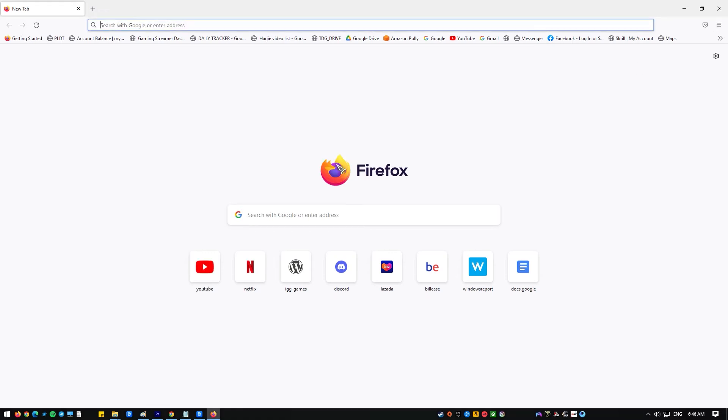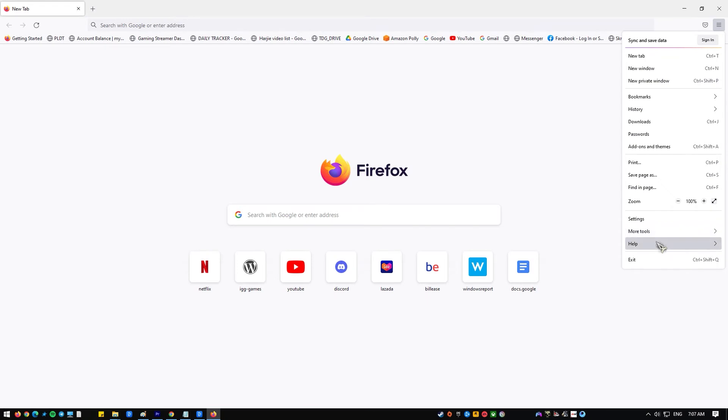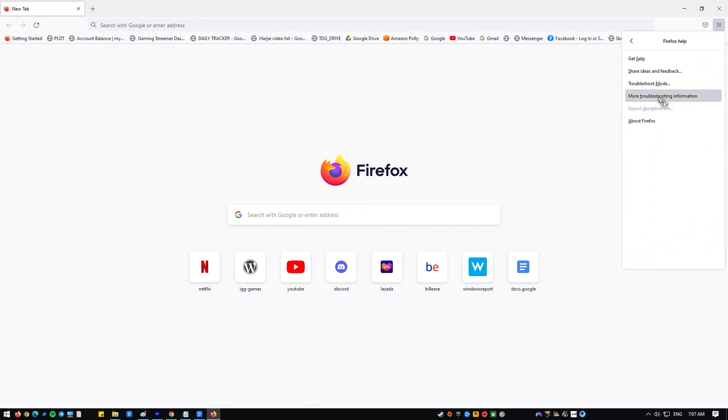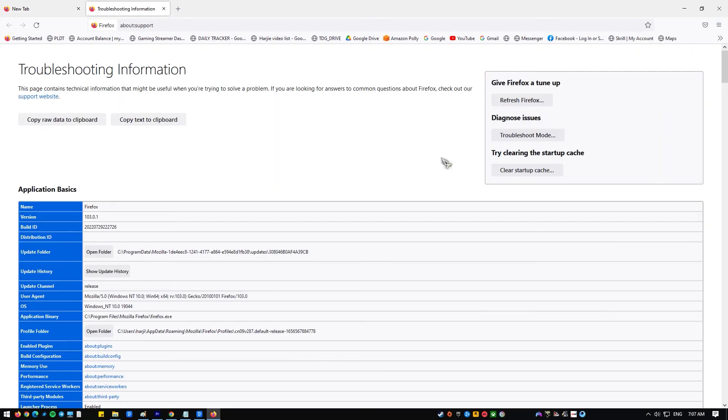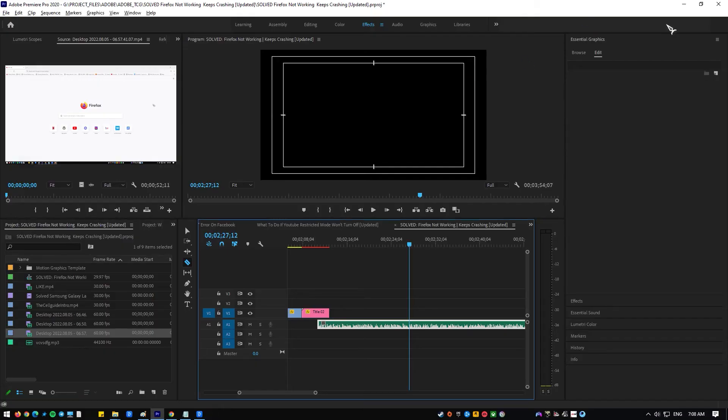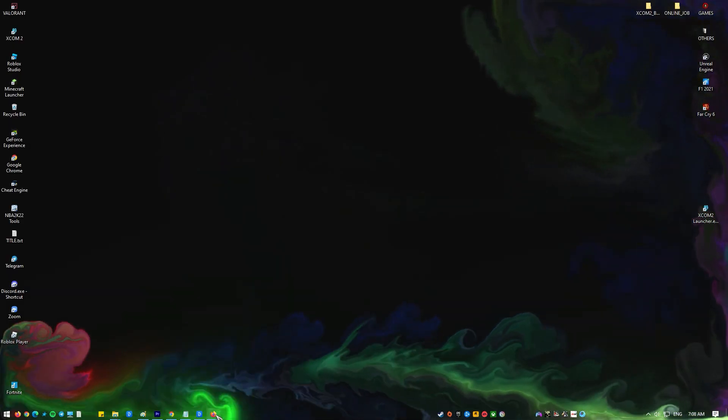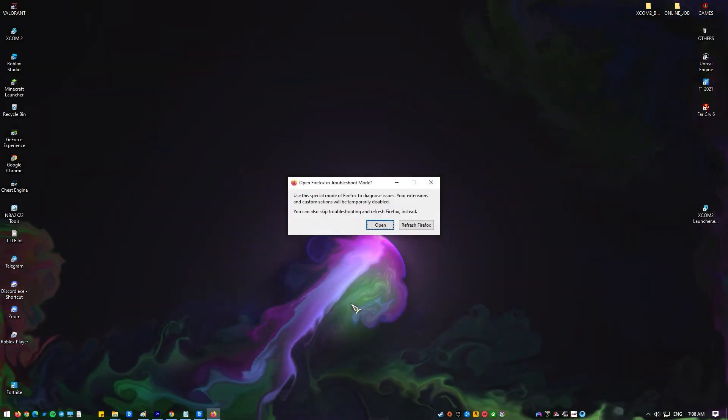Here's how. Open Firefox client. Select the menu button. Click help from the list of options. Select troubleshoot mode. When the restart Firefox message prompts on the screen, click restart. Select open next to launch the browser in troubleshoot mode.